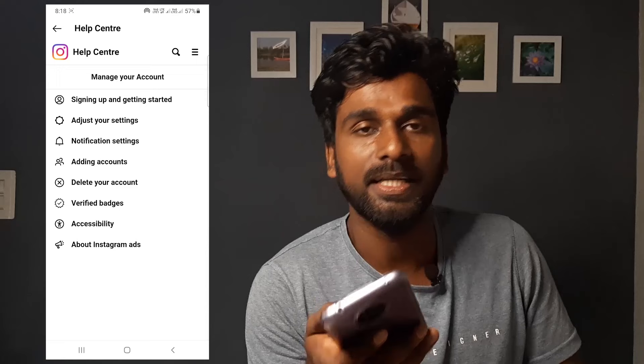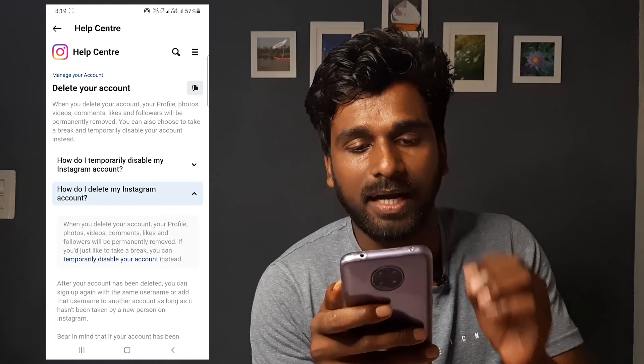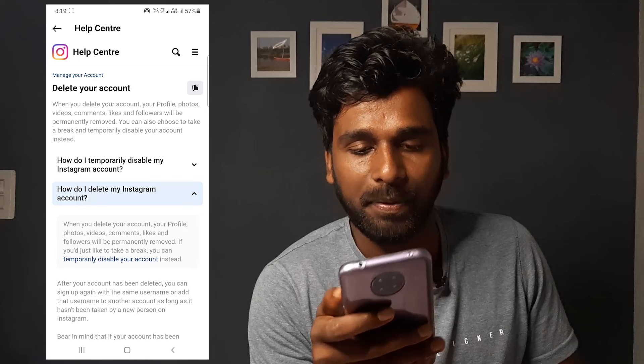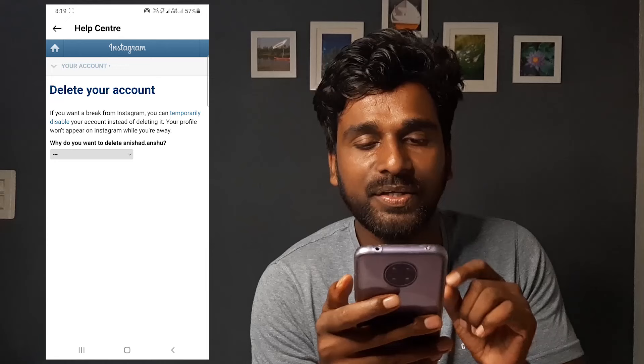Click on the option to manage your account. Click on the data. Click on the 3 options: 'How do I temporarily disable my Instagram account?' or 'How do I delete my Instagram account?' Just tap it and scroll. Delete your account — just click the interface. How do you want to delete your username?